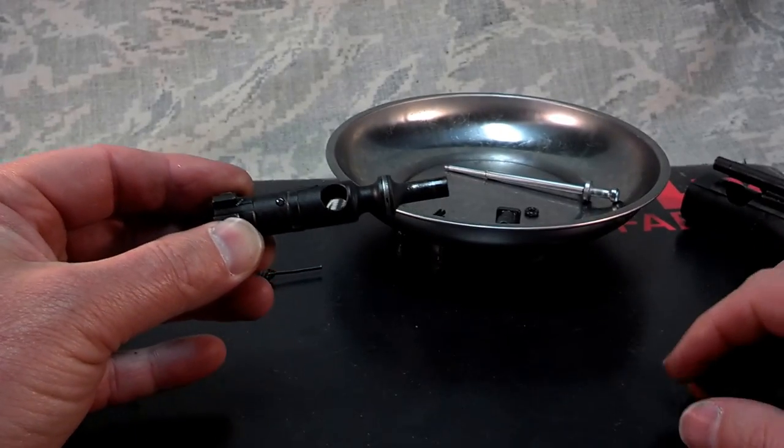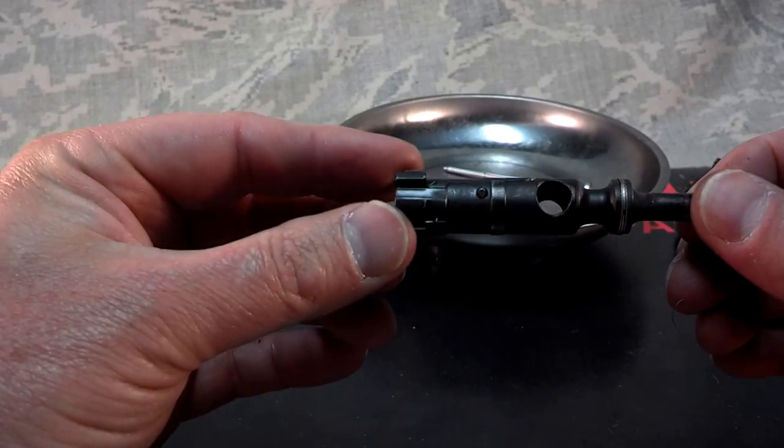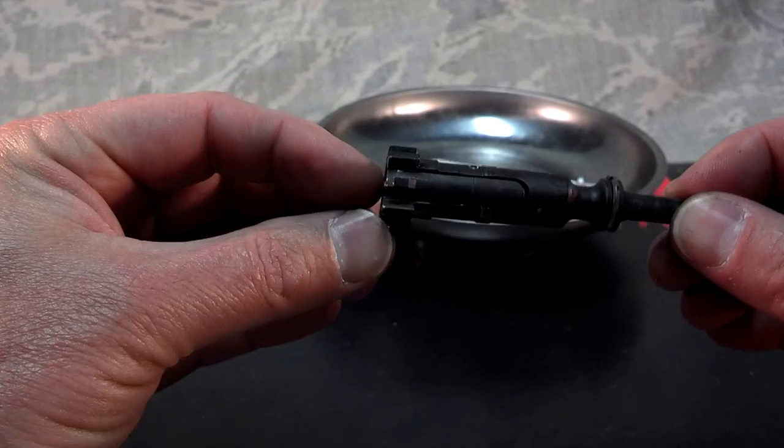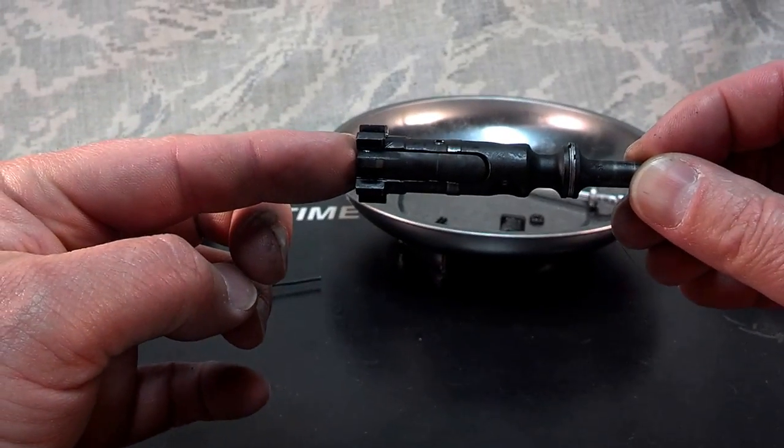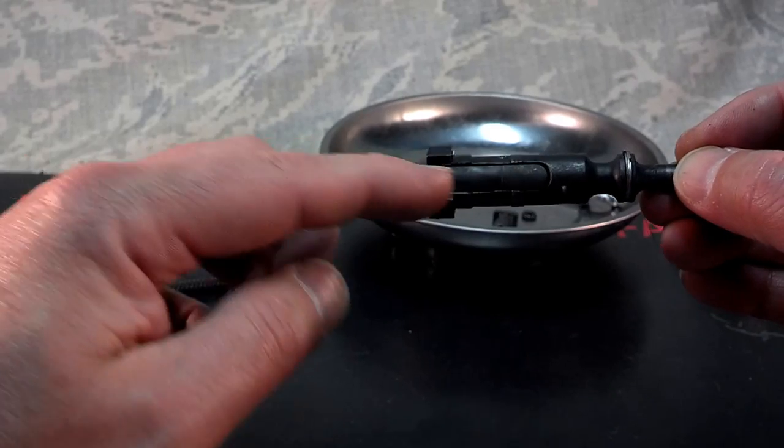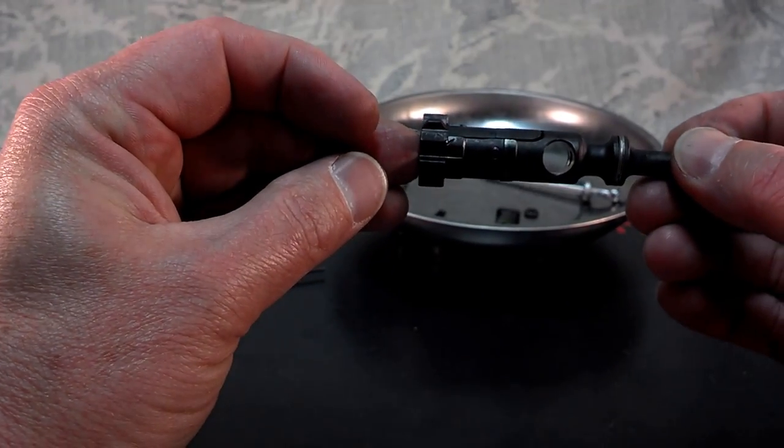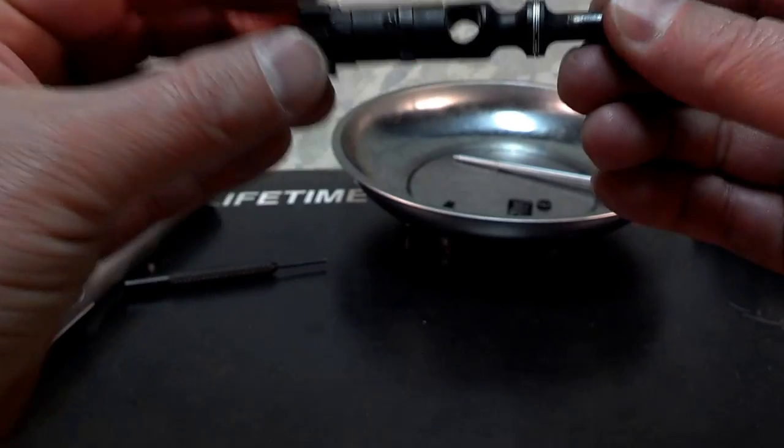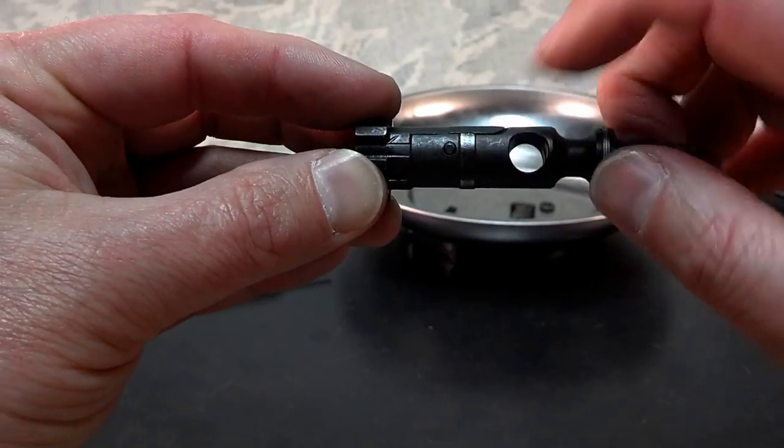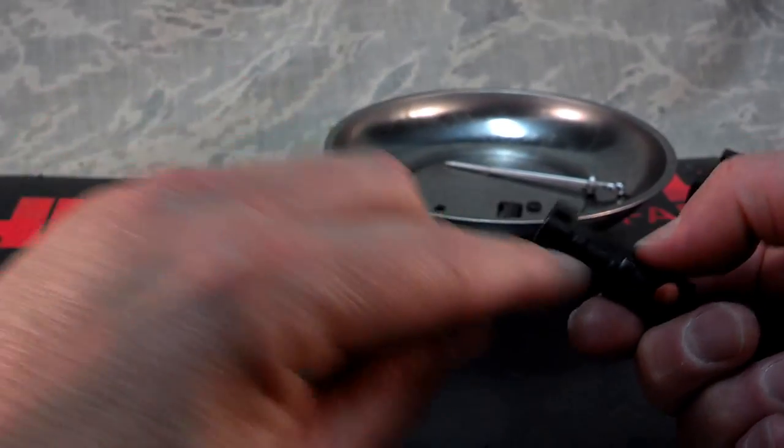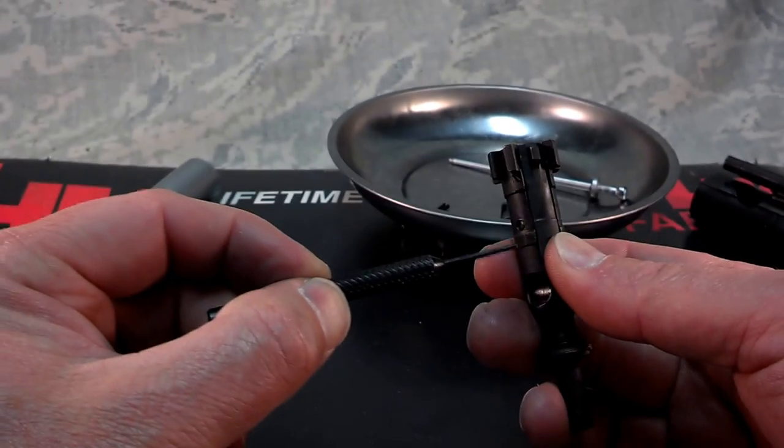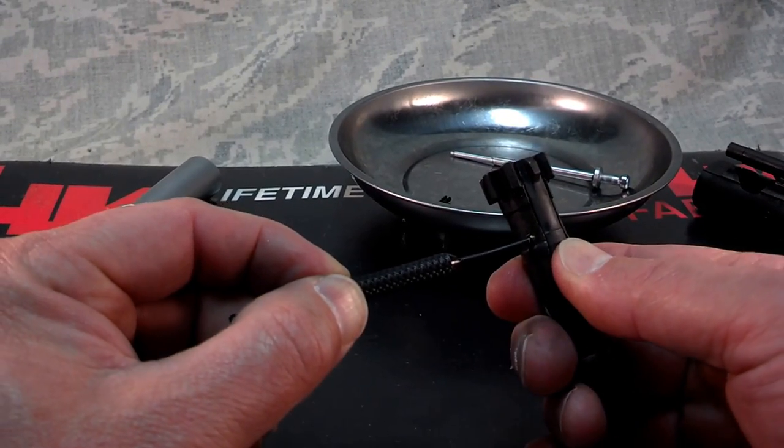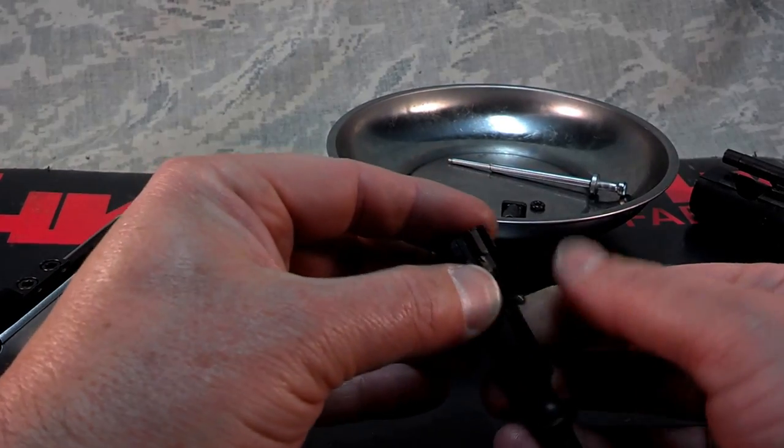Now we're going to remove the ejector. If you look on the bolt, this is the ejector piece right here, which is held in place by this small pin. If you put a little bit of pressure on the back side, you can easily remove that pin, and it slides right out.